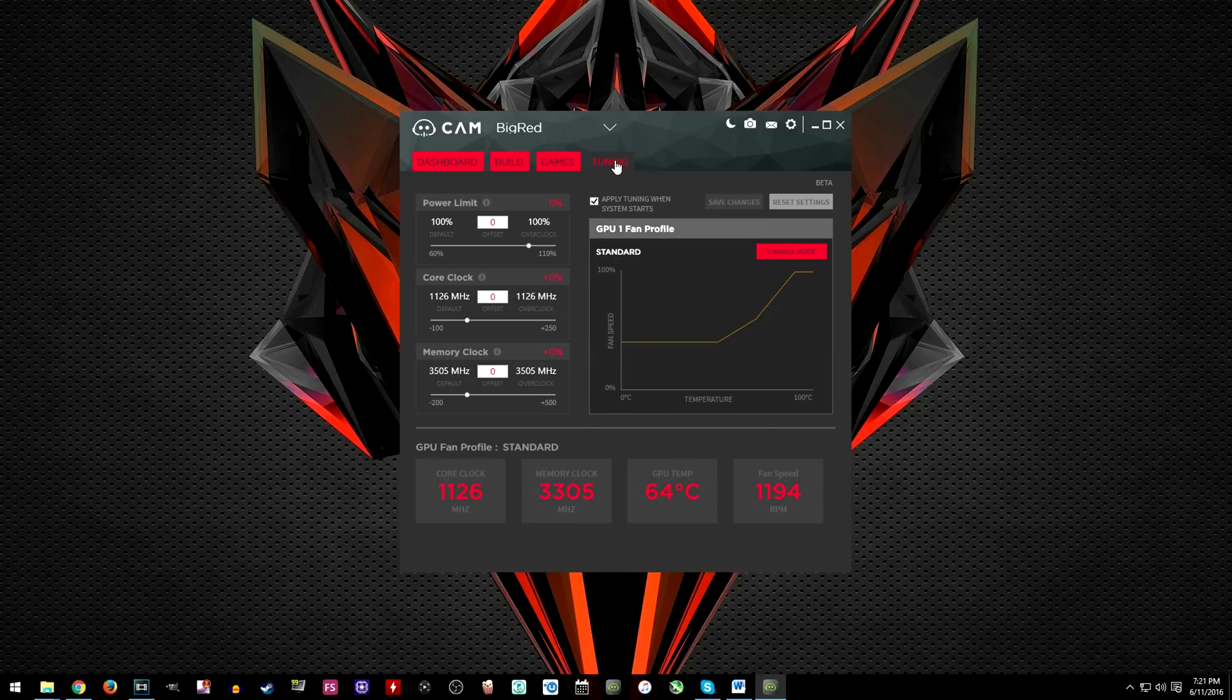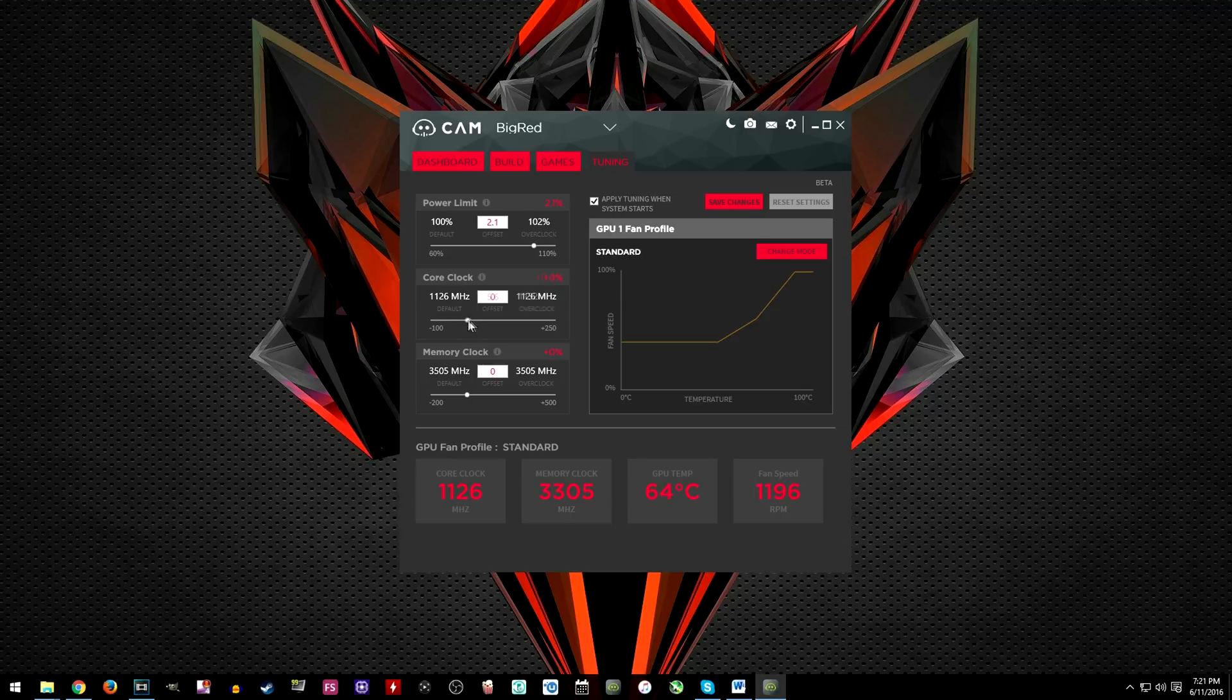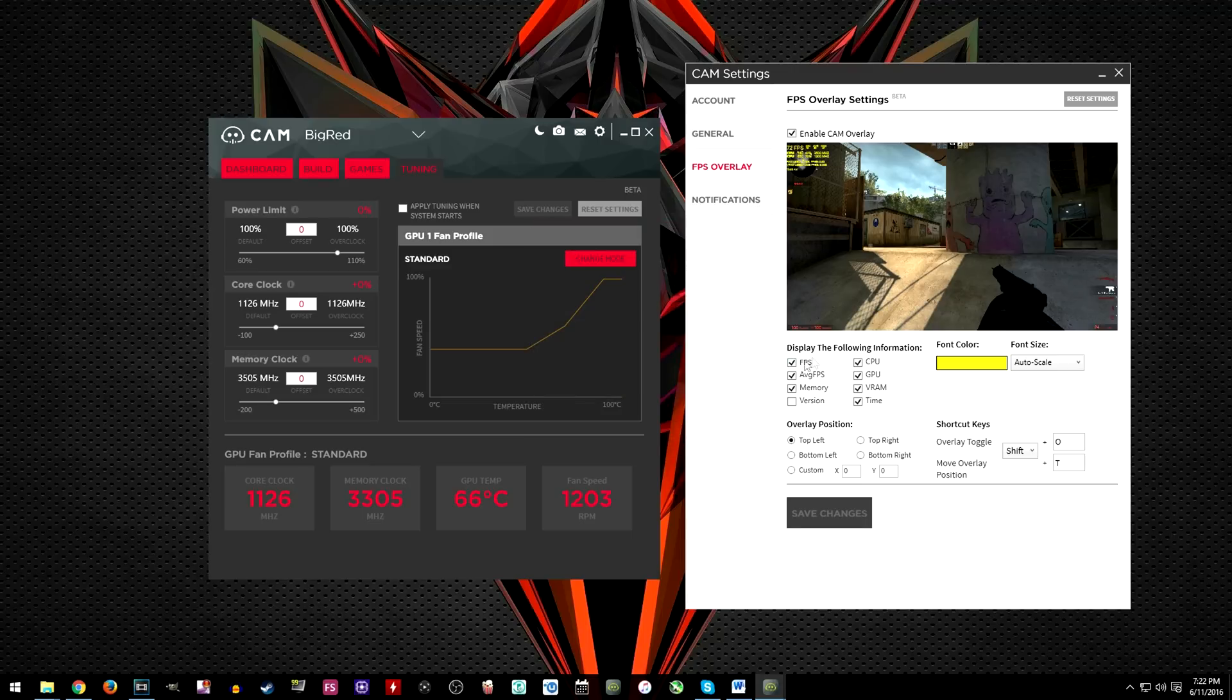And finally the tuning tab which is my personal favorite. Over here you guys can overclock your GPU. You get access to the voltage, core clock and memory clock all on one screen.